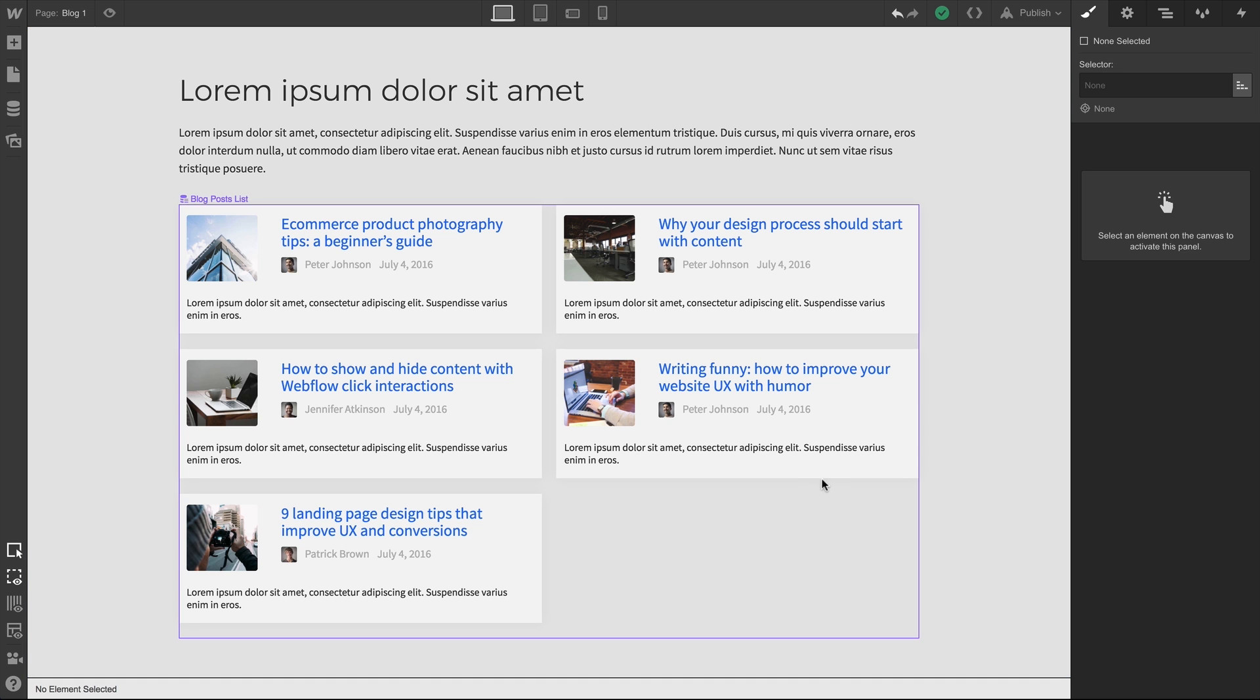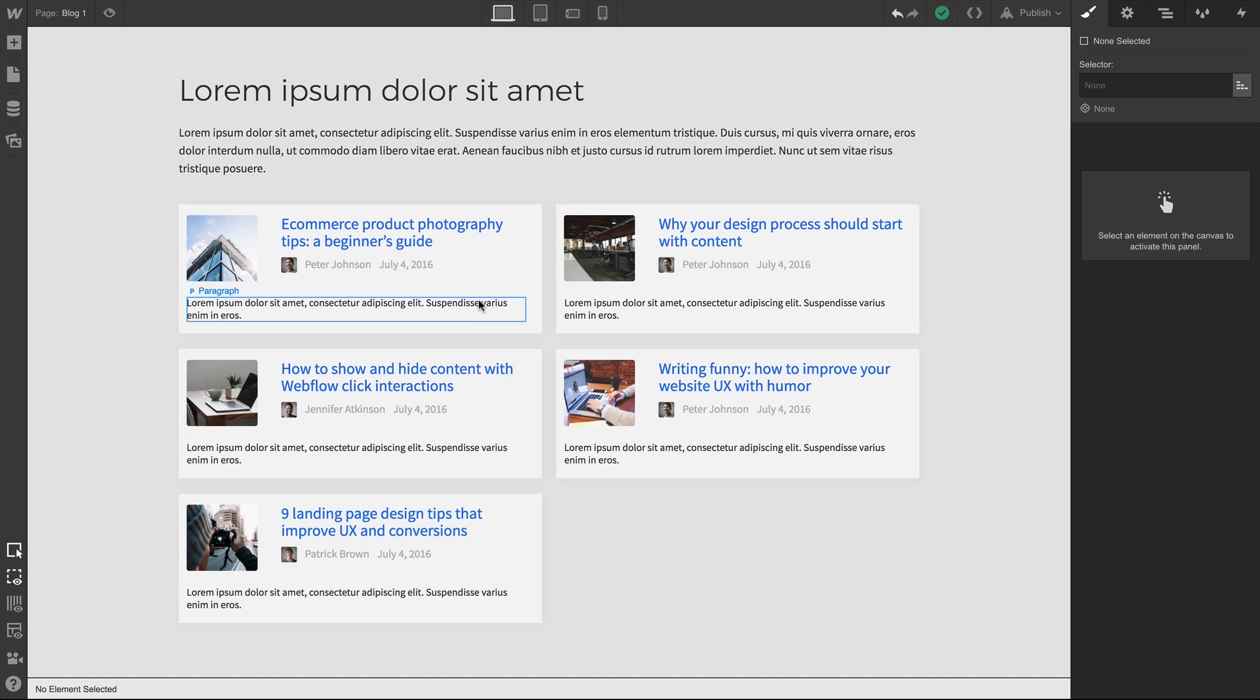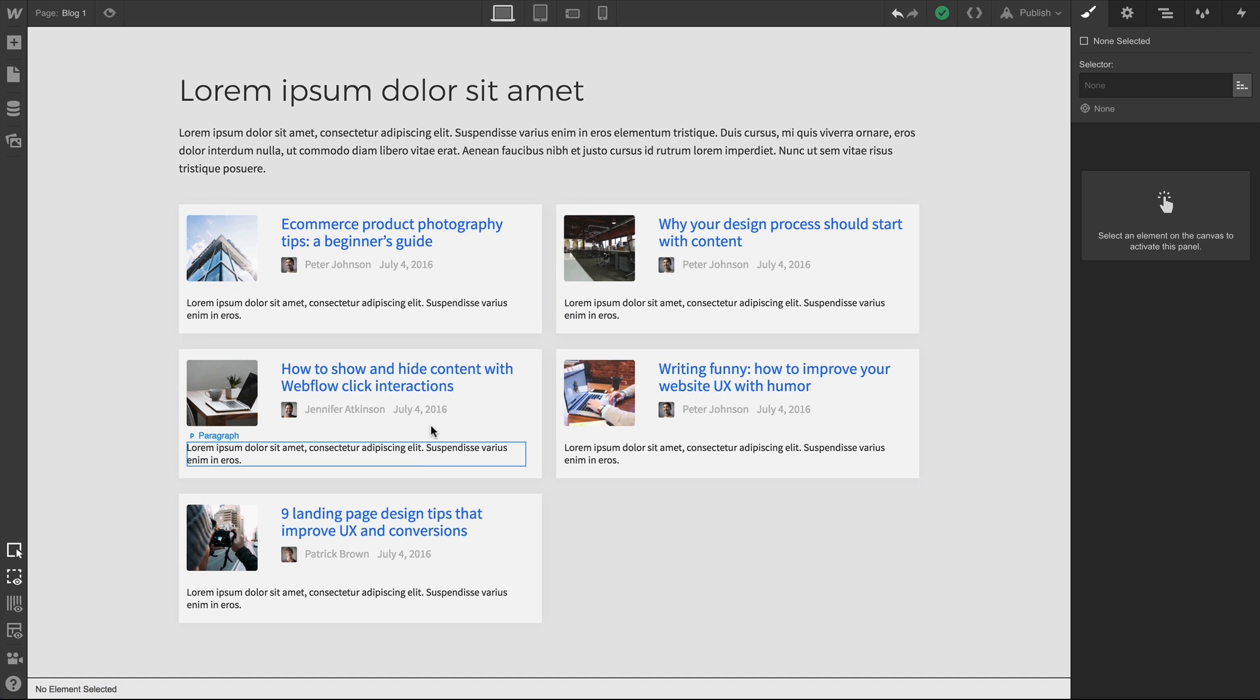As opposed to abruptly cutting between two different states, we can add transitions which animate these values over a set duration. Here are some thumbnails for blog content. If we hover over them now, nothing happens.